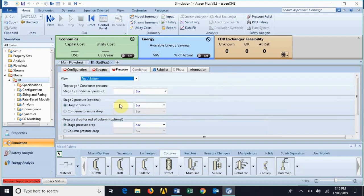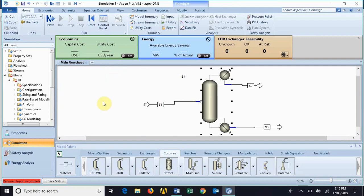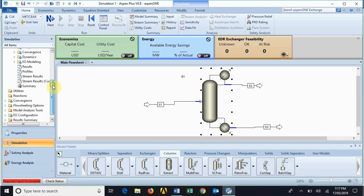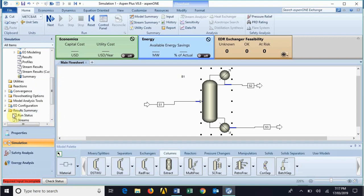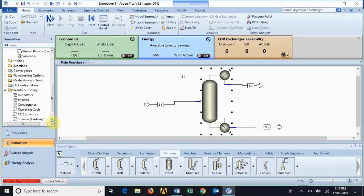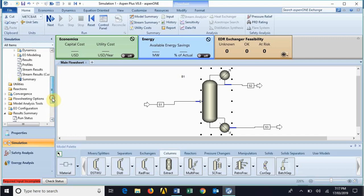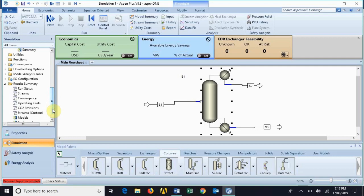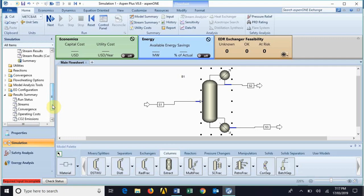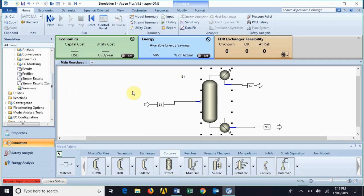After providing all these specifications you are ready to run. Once you provide everything, the run button will become available — just click on it and you will be given your results. For results, you can go to the results summary, check the run status, stream properties and compositions, and convergence criteria. If you are concerned with the economics of your plant, you can check out the operating cost. It all depends on your model and what you are seeking.